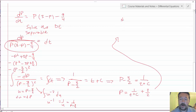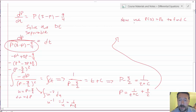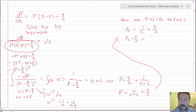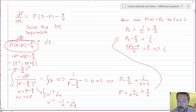Now use P(0) = P₀ to find C. We have P₀ equals 1/C plus 3/2. Subtracting 3/2: P₀ minus 3/2 equals 1/C, which is (2P₀ minus 3)/2. Inverting, C equals 2/(2P₀ minus 3).